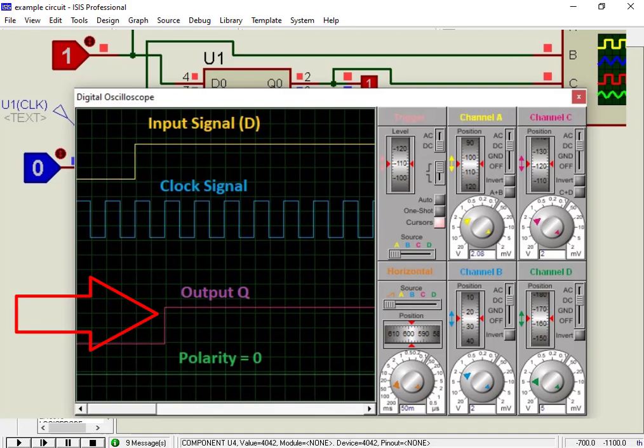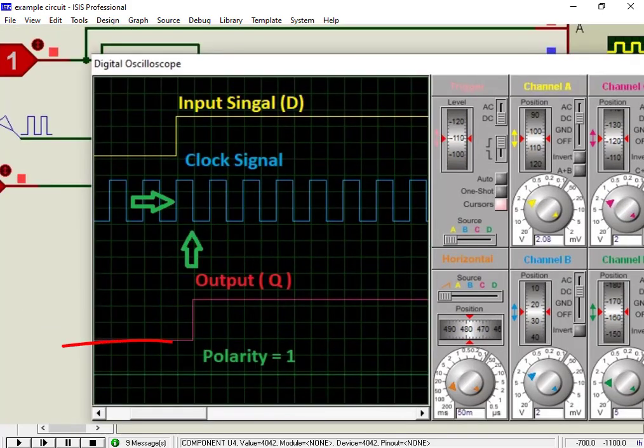Similarly, if the polarity is high, or one, the input signal appears on the output on the negative edge of the clock.